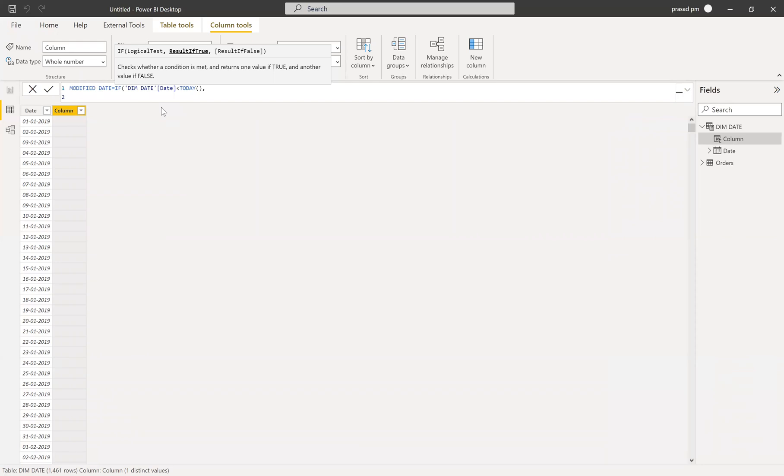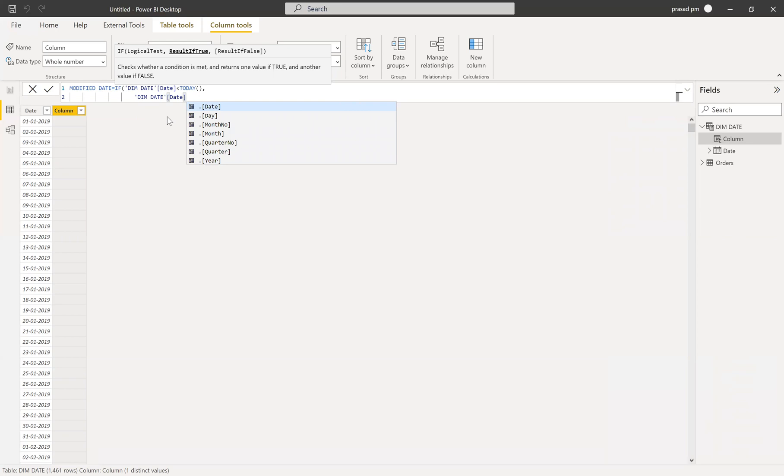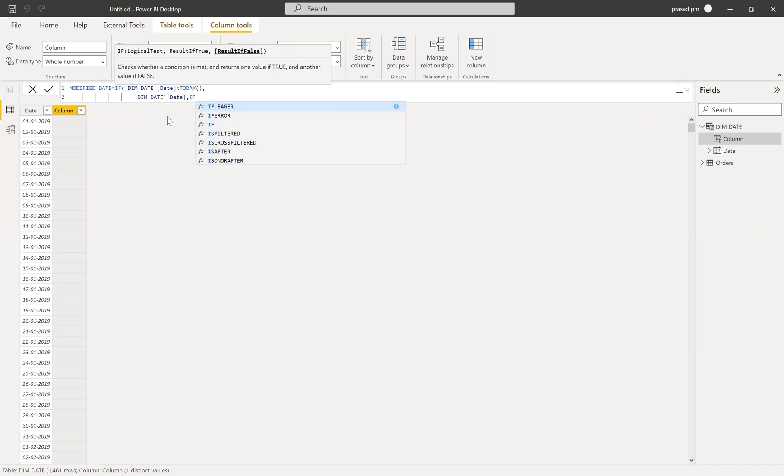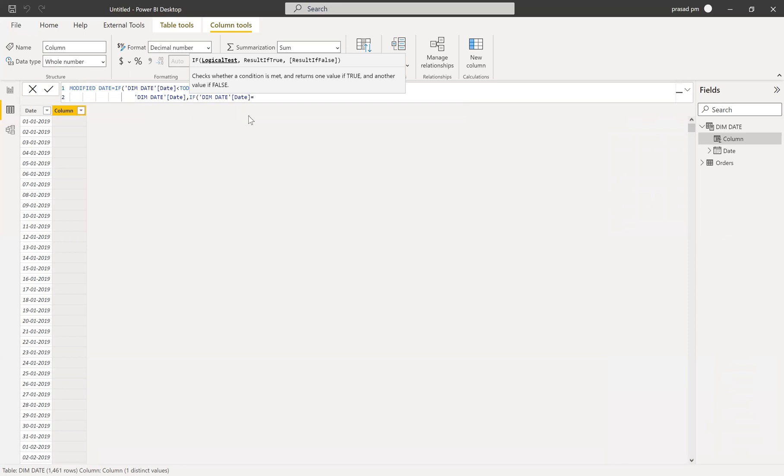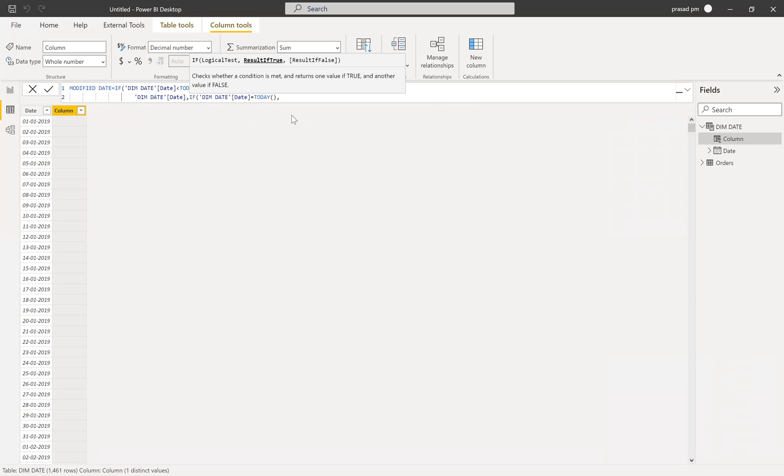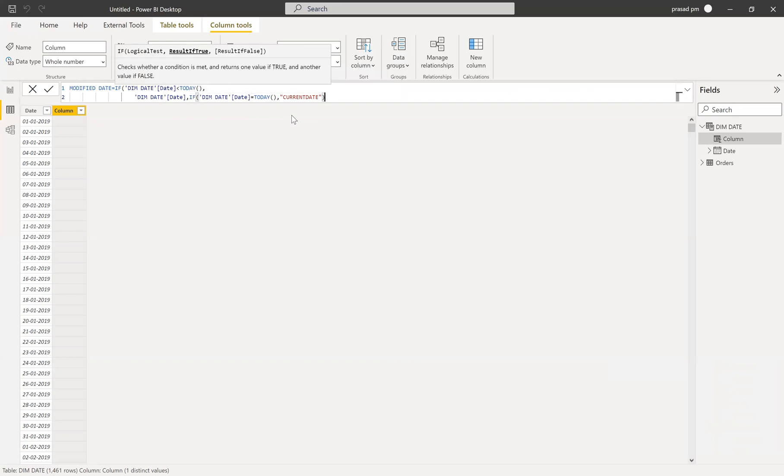Same thing. And if it is my next condition, if dim date date is equal to today, so what I want to write? I want to write current date. This is what I want to do. And then if my date is greater than today, I want to leave it like that. So I don't want to give anything over here. So let me close that one.